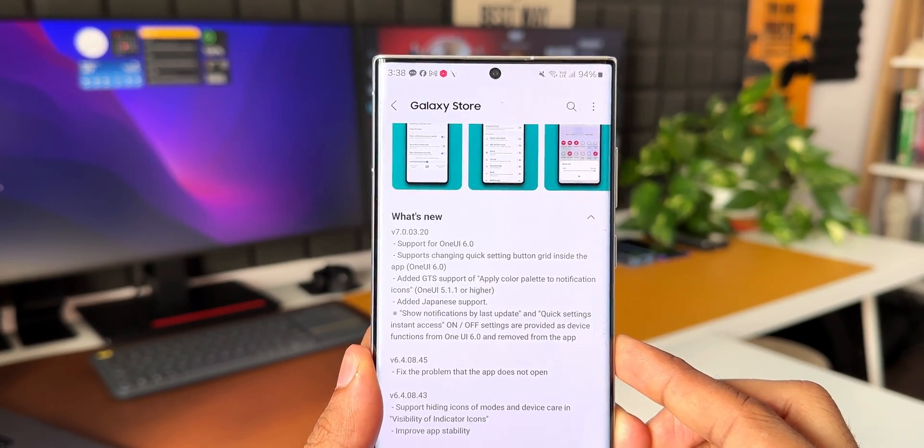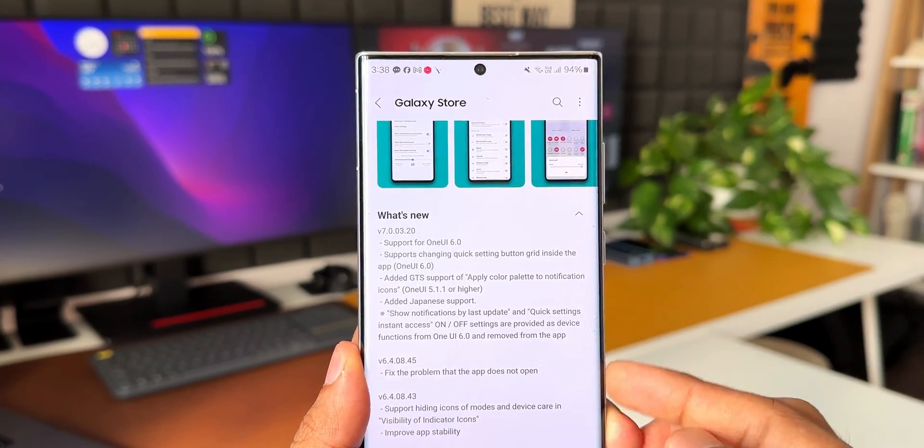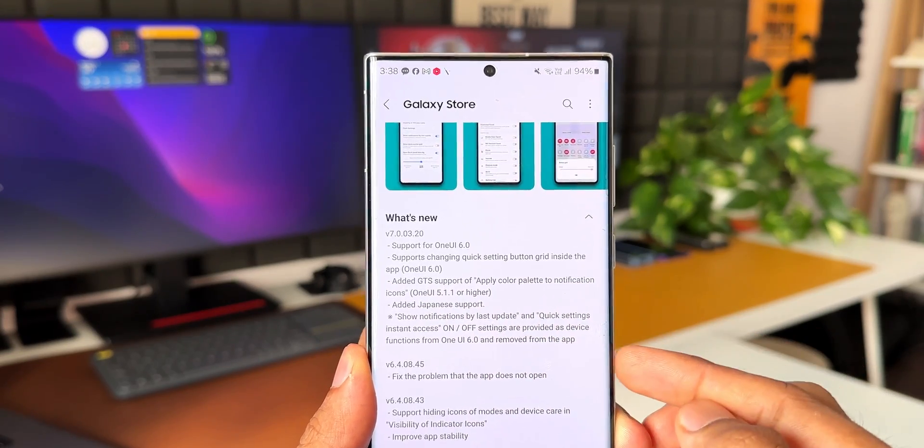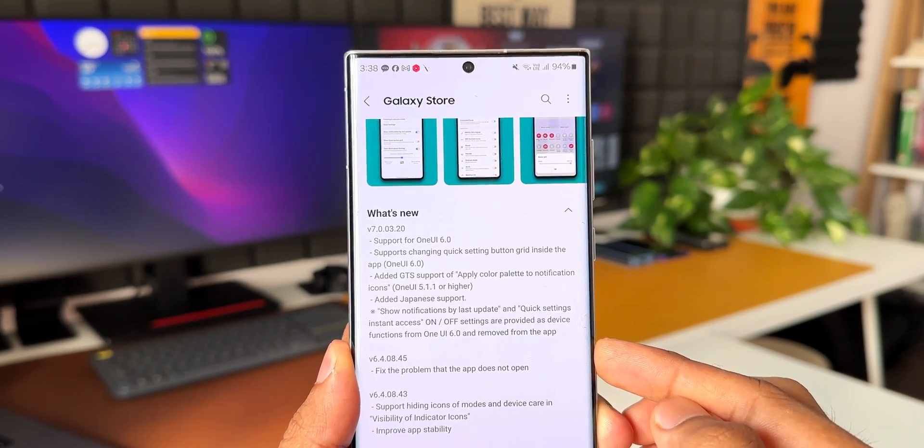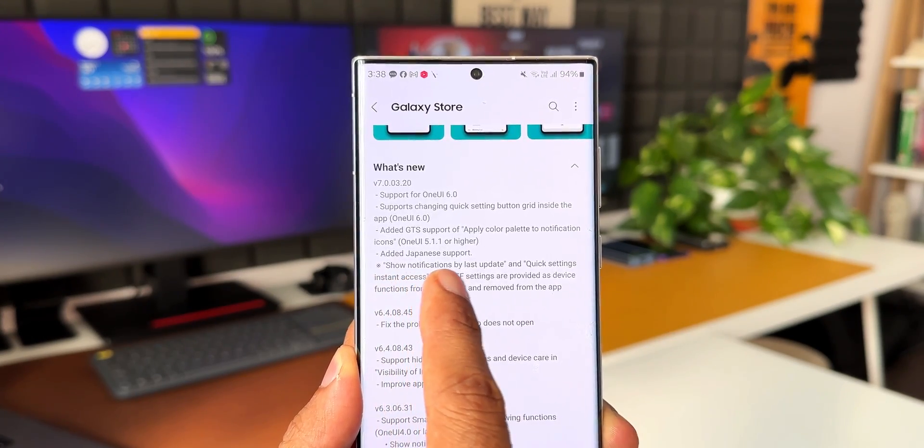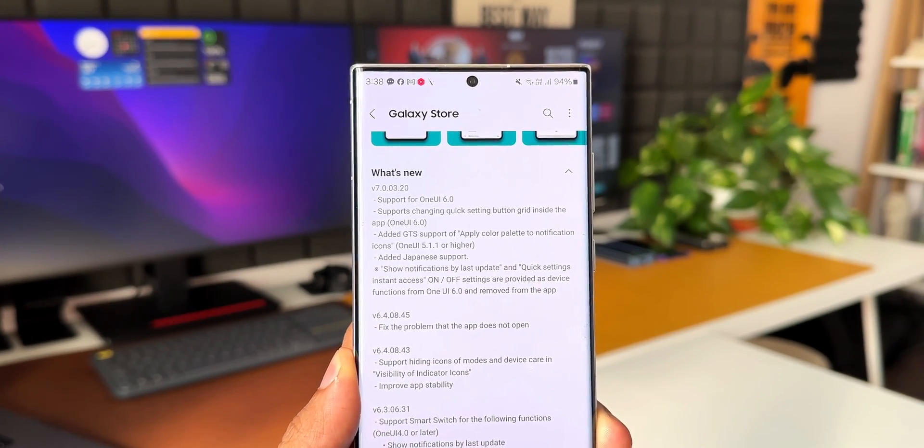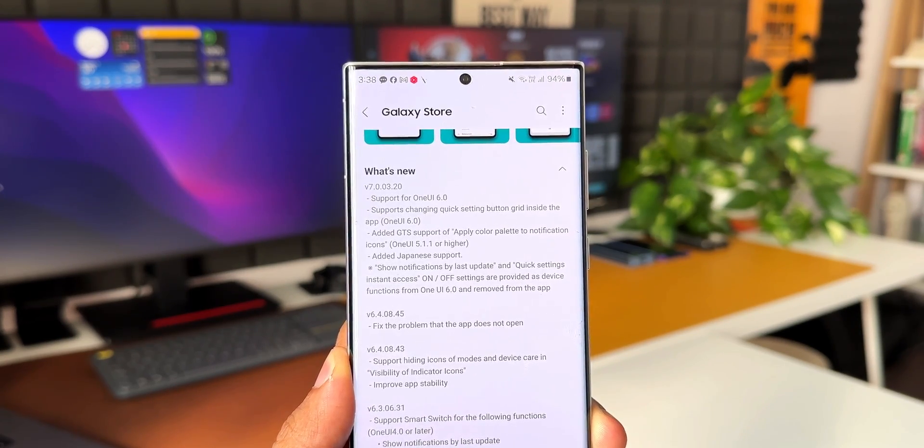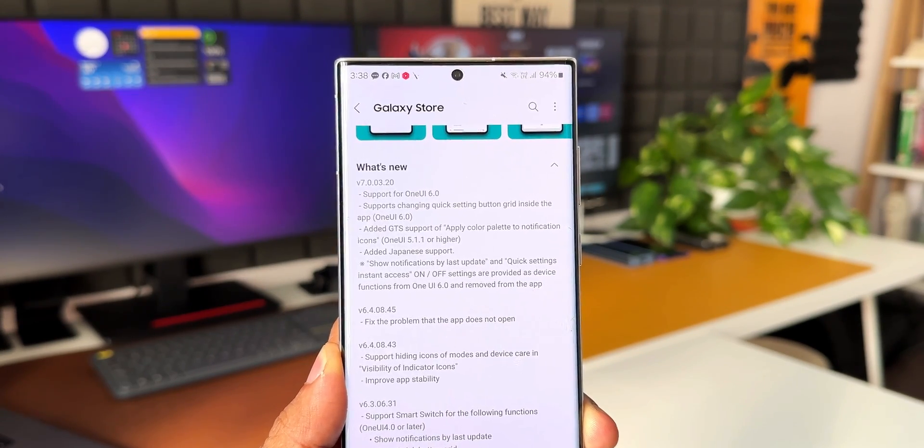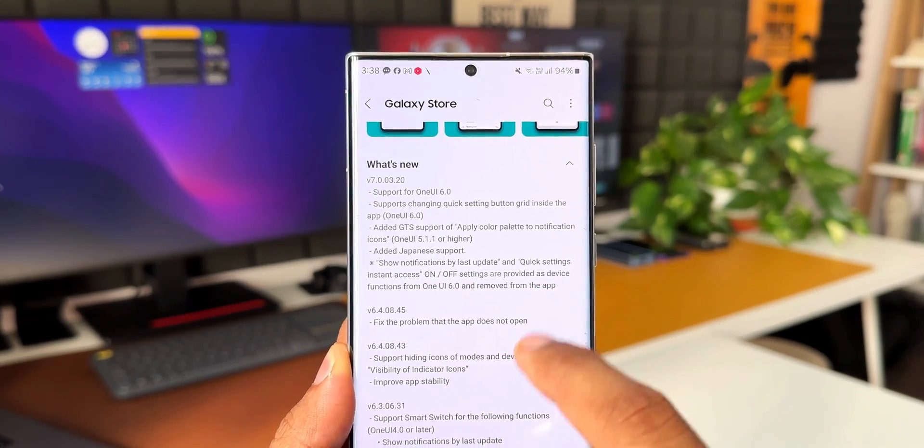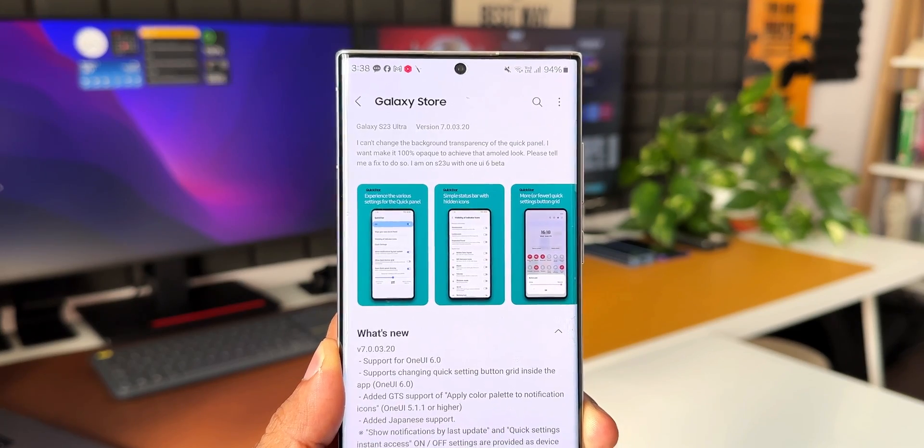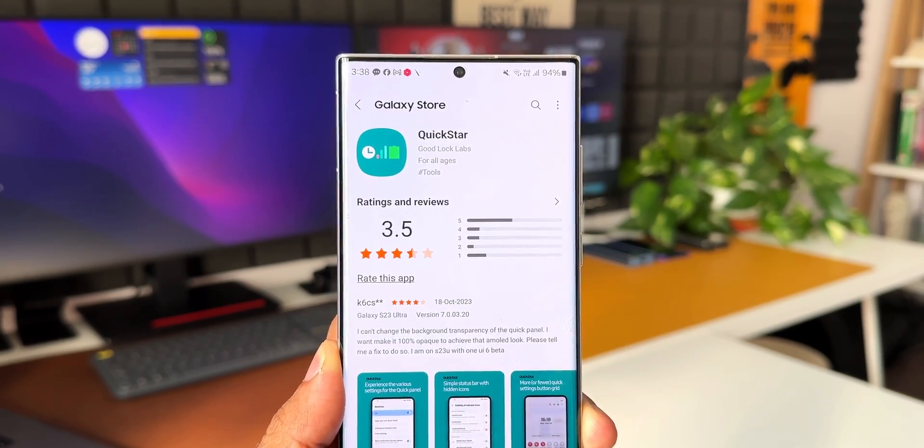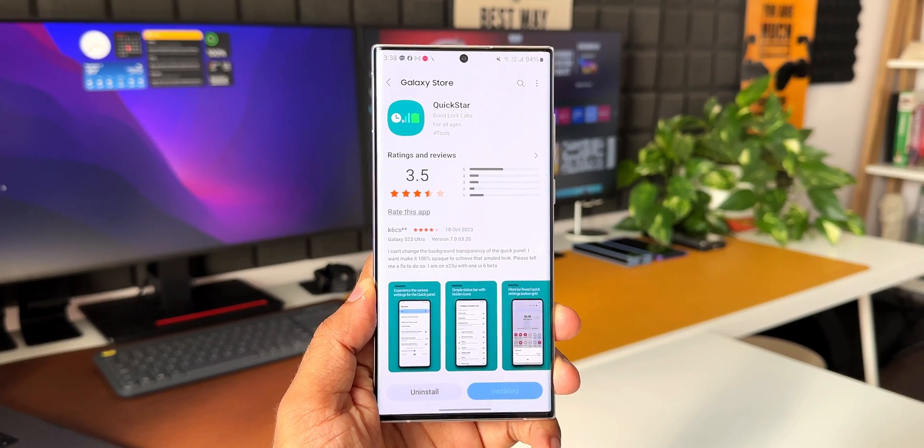It says added GTS support to apply color palette to notification icons, available for OneUI 5.1.1 or higher, added Japanese support. Here is one important point you should note: it says show notifications by last update and quick settings instant access on/off settings are provided as device functions from OneUI 6.0 and removed from the application. This means there are two specific features which were available only on this Good Lock module that have been moved to the latest version of OneUI.